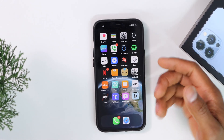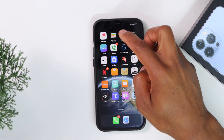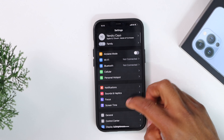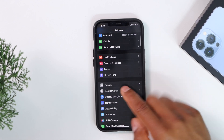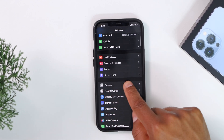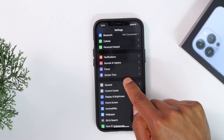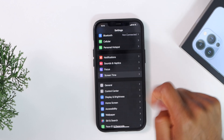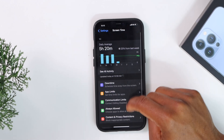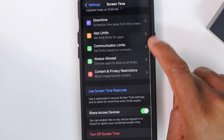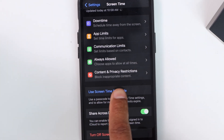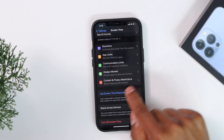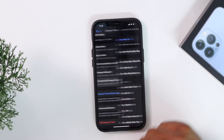Open Settings, then scroll down until you see Screen Time. Tap on that setting, then scroll all the way down until you see Content and Privacy Restrictions. Go ahead and tap on that setting.